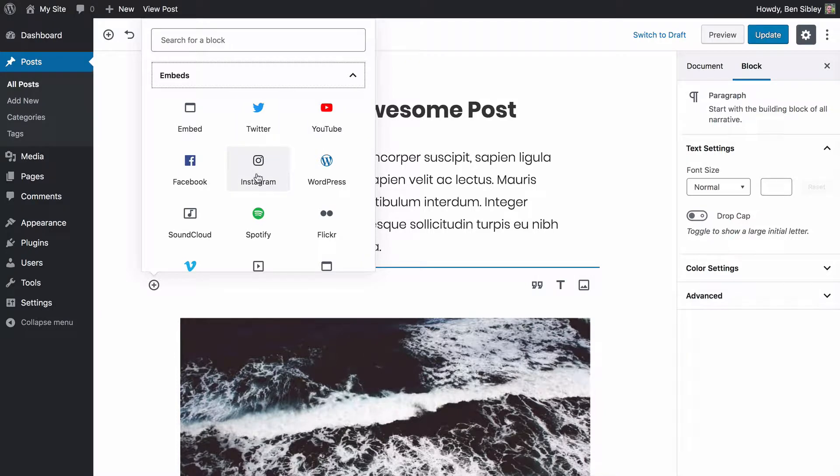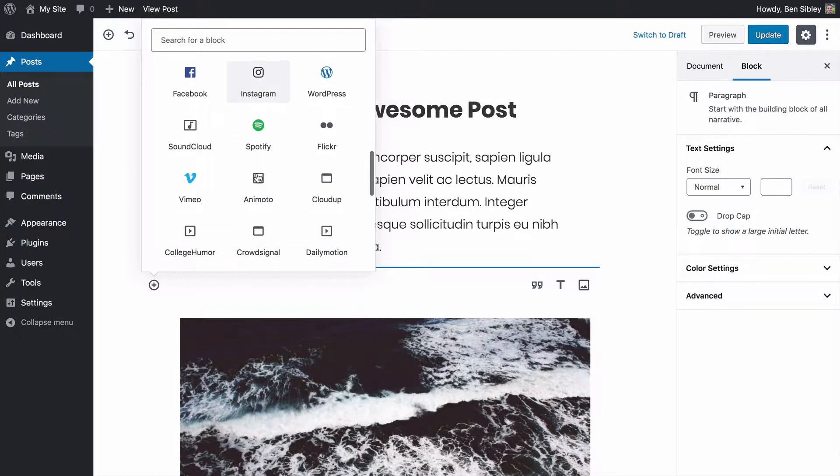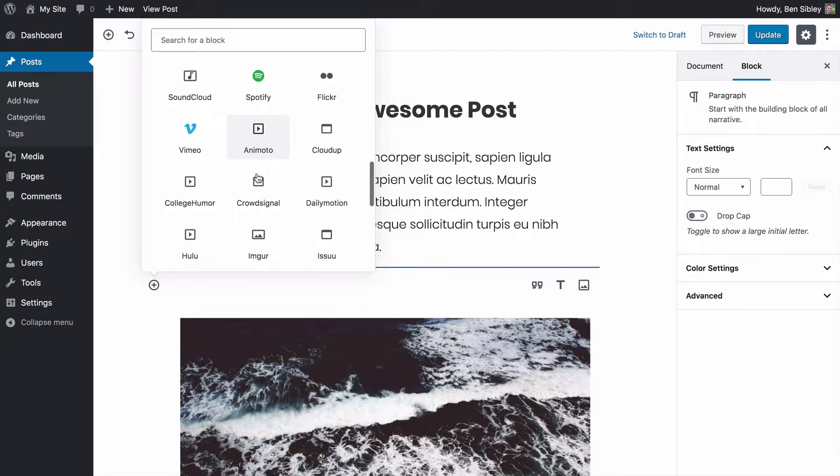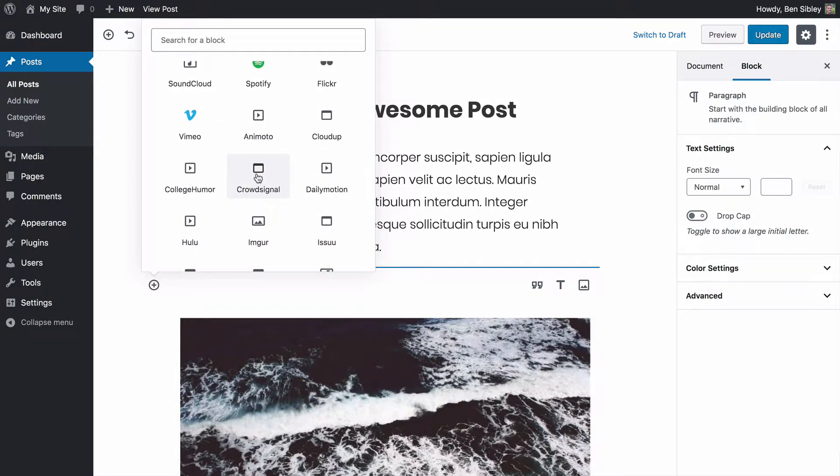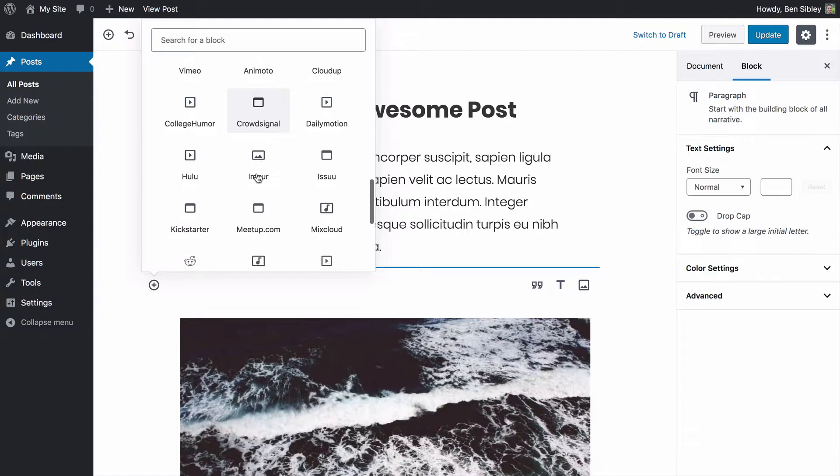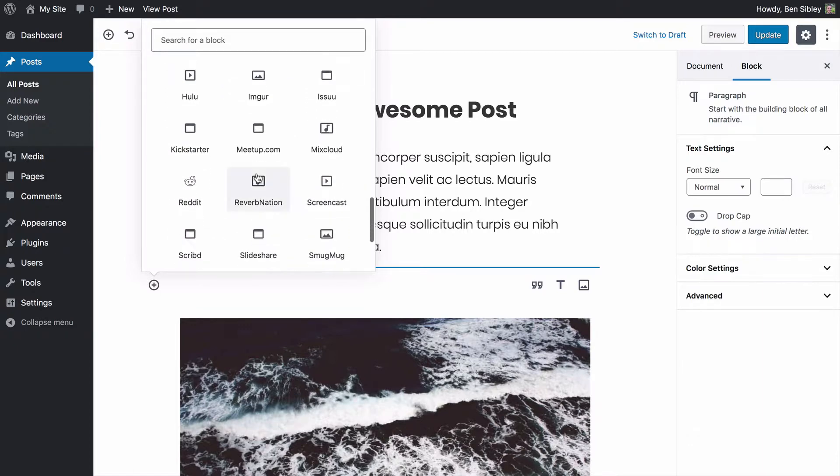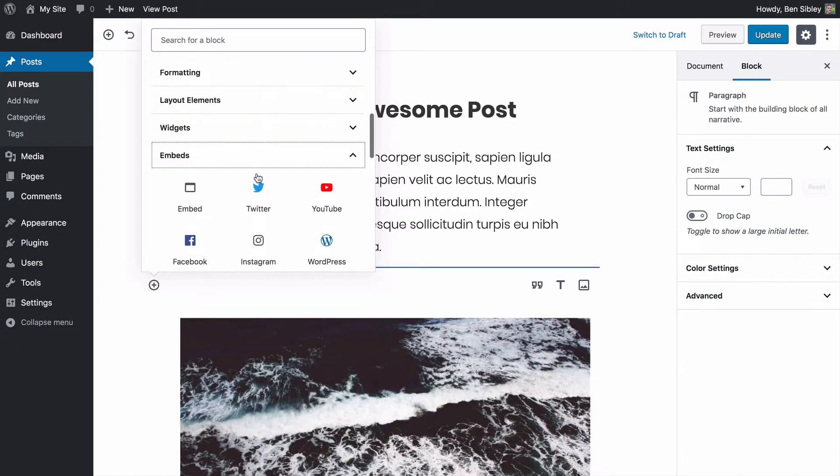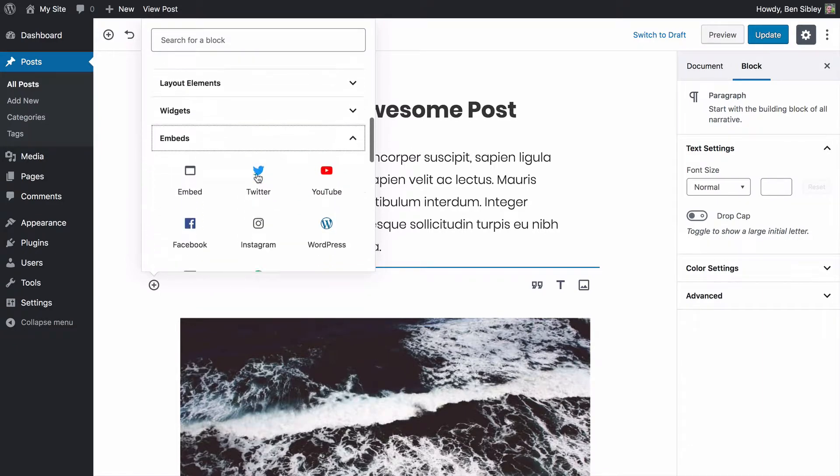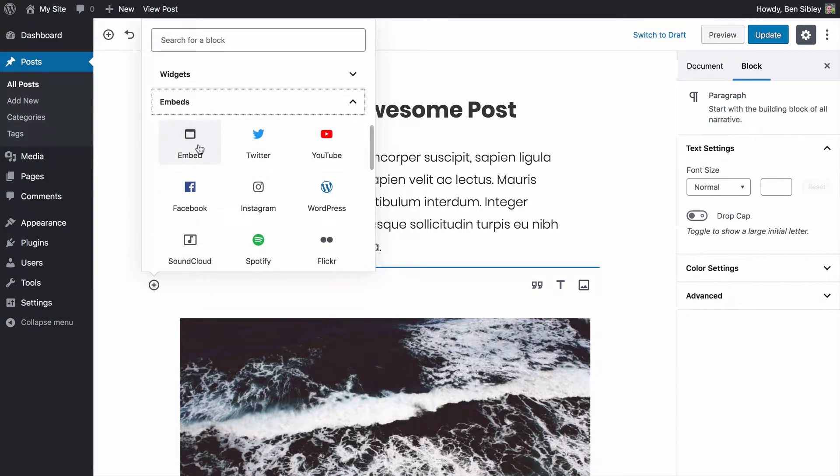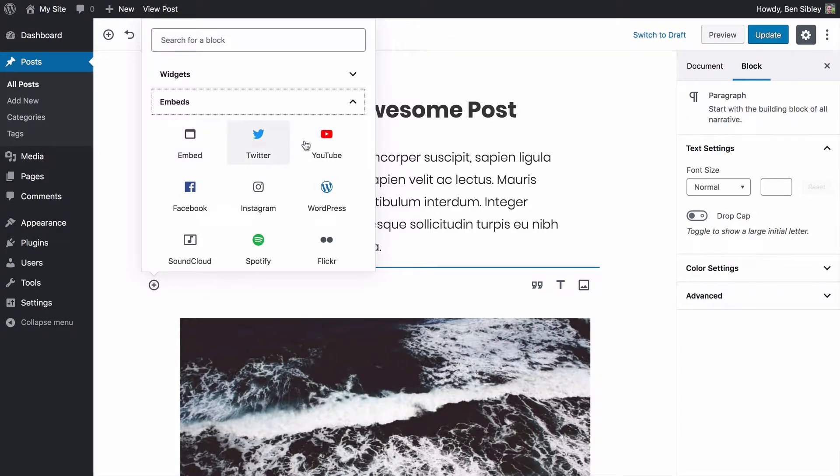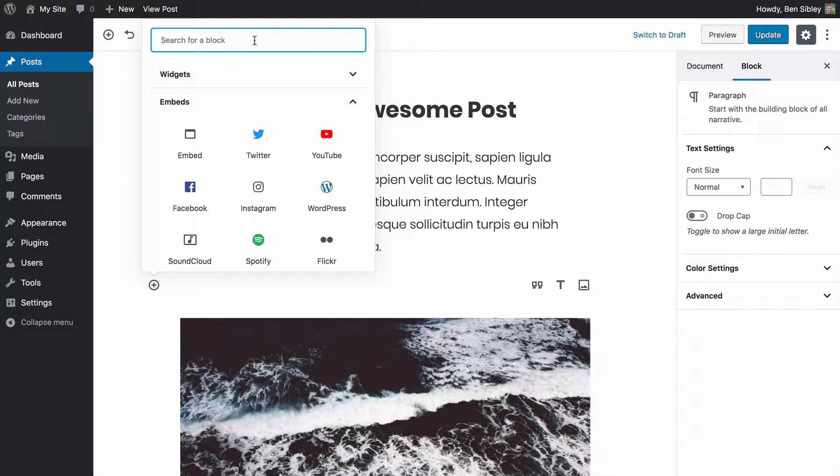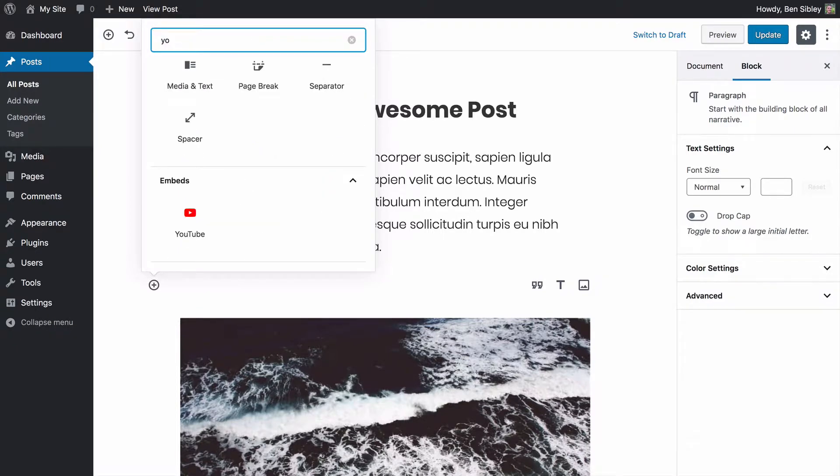And before I click that, I just want you to see that there are all sorts of embed options here for various social sites and you can also always use this basic embed block here for embedding an iframe into your post. You can also click into the search bar and type out YouTube to find the YouTube block.